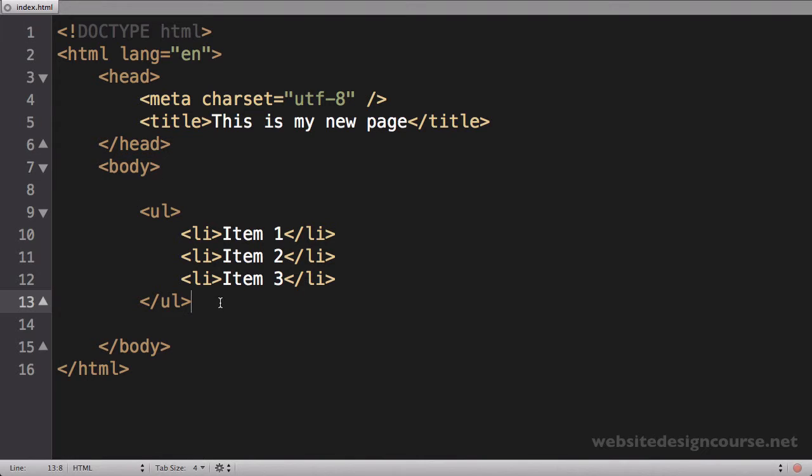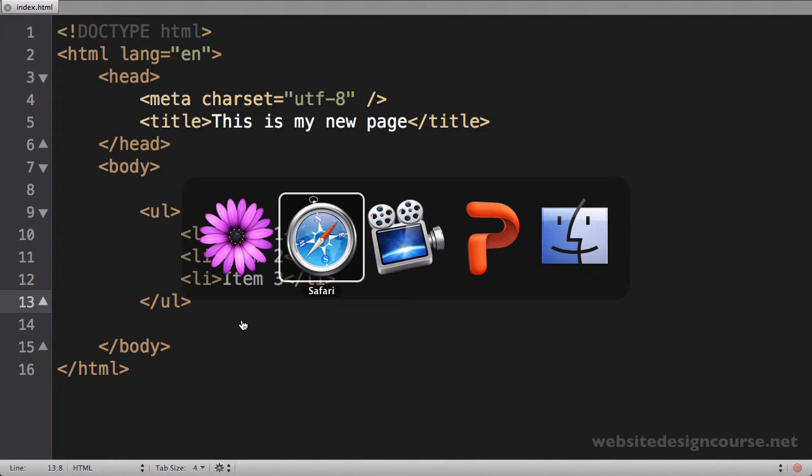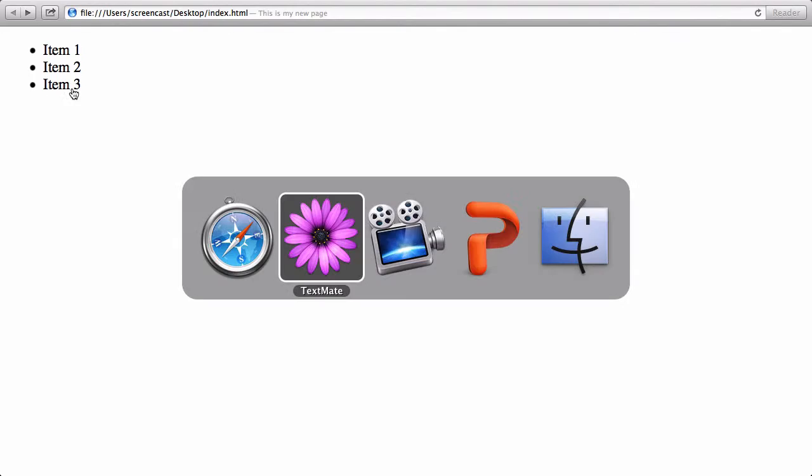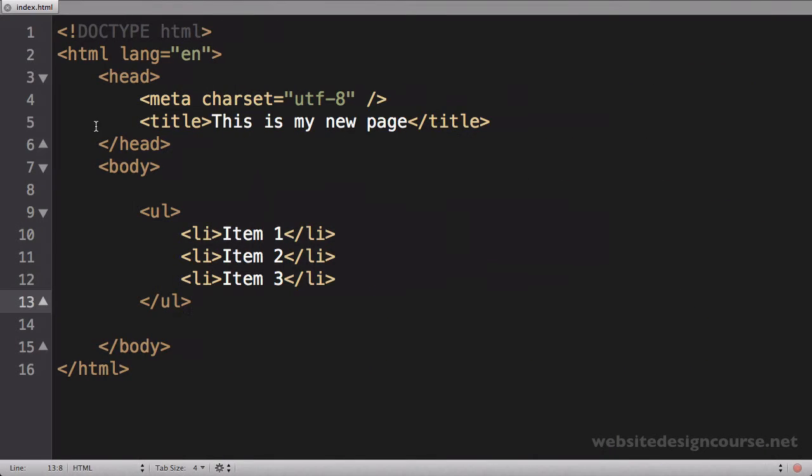So just try to get in that habit. Now I'm going to save this page and jump back to my web browser and refresh. And now you'll notice I've just got my three list items, and list items by default in an unordered list have bullets. So this creates a bulleted list.